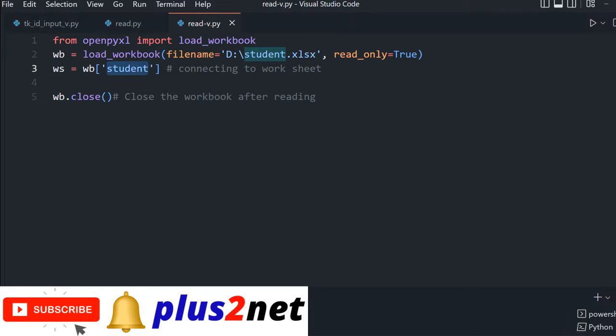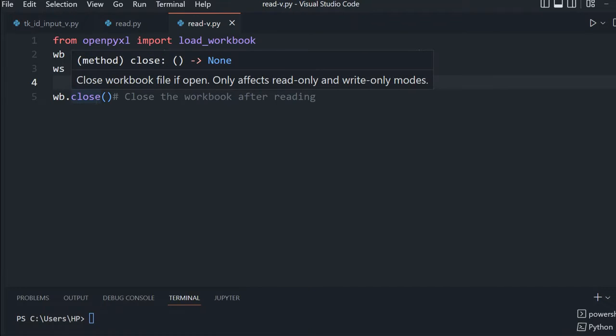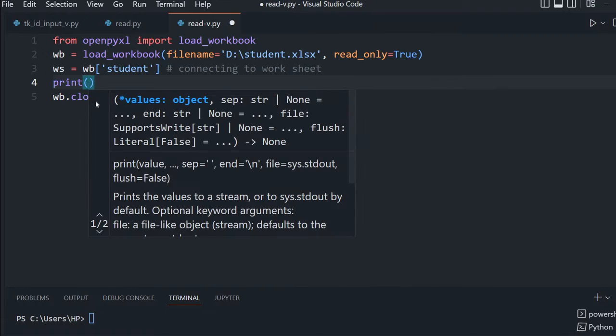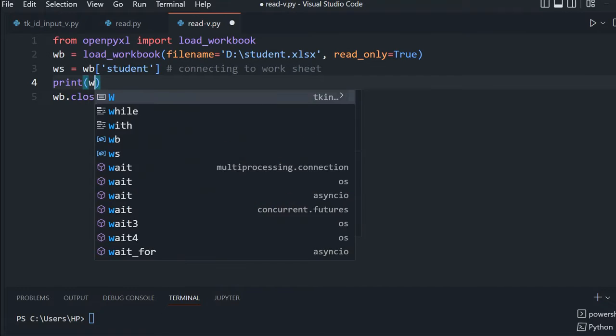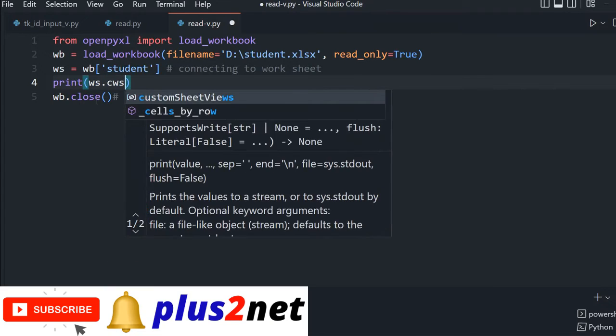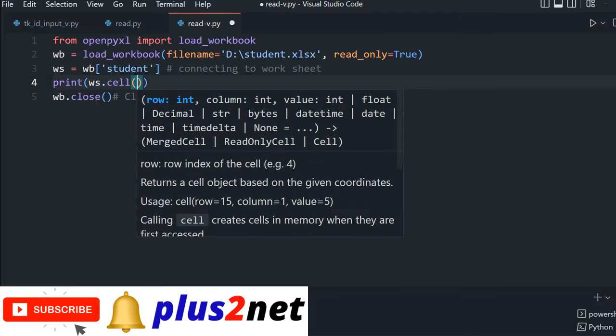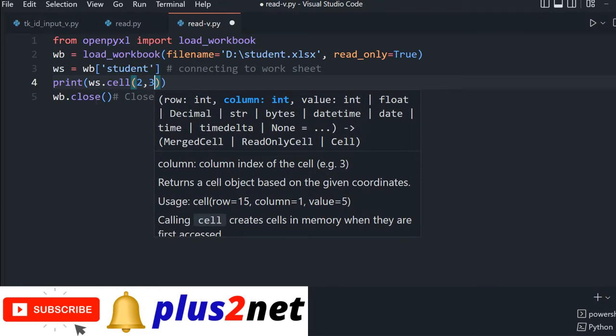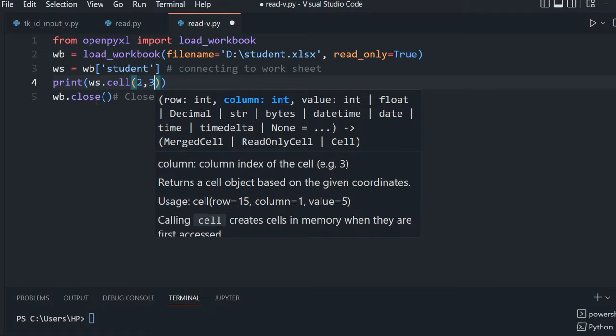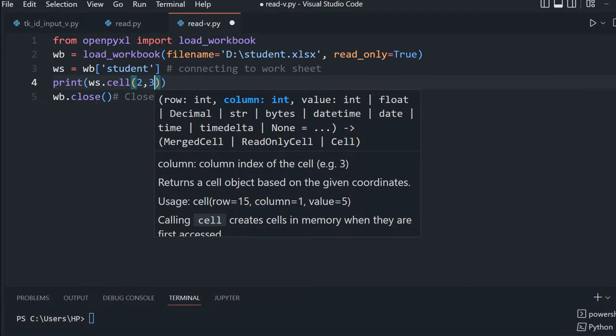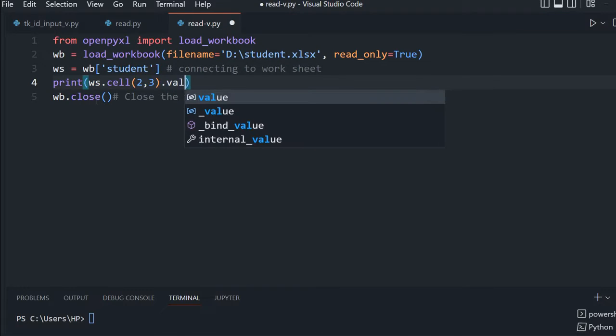Once the worksheet object is created, let's test by printing one cell value. We'll pick cell at row 2, column 3. It is 1-indexed, not 0-indexed. ID is first, name second, so class should be at position 3.